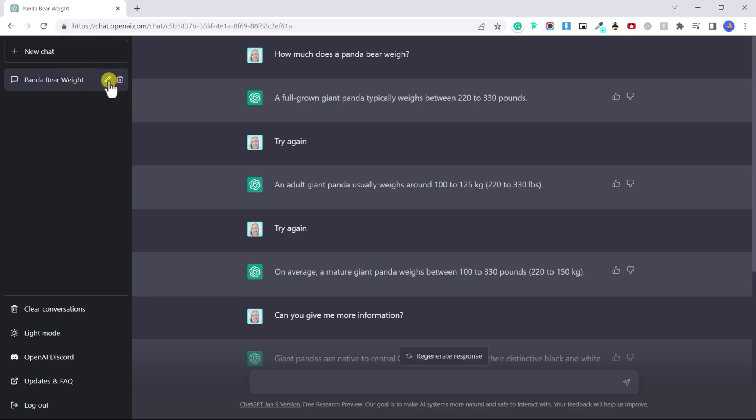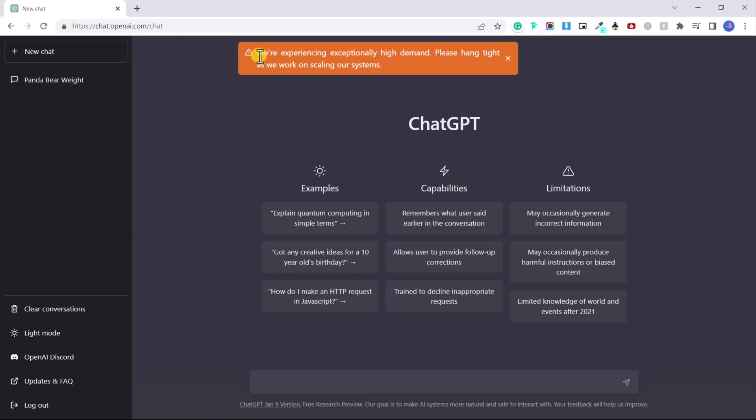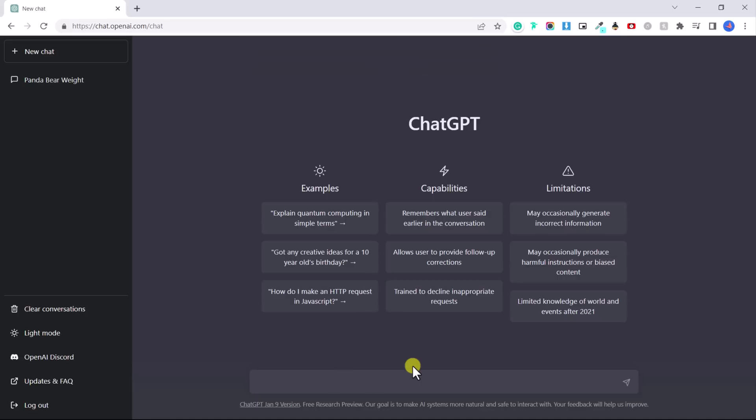We can go back to it at any time. We can even click on this edit icon and name it, you know, a panda bear chat or whatever, and press the check mark. And now it's saved this chat. So let's start a new chat. Sometimes you might see this orange message pop up just saying they're experiencing high demand. Again, you can still keep using chat GPT, it just might be a little bit slower.